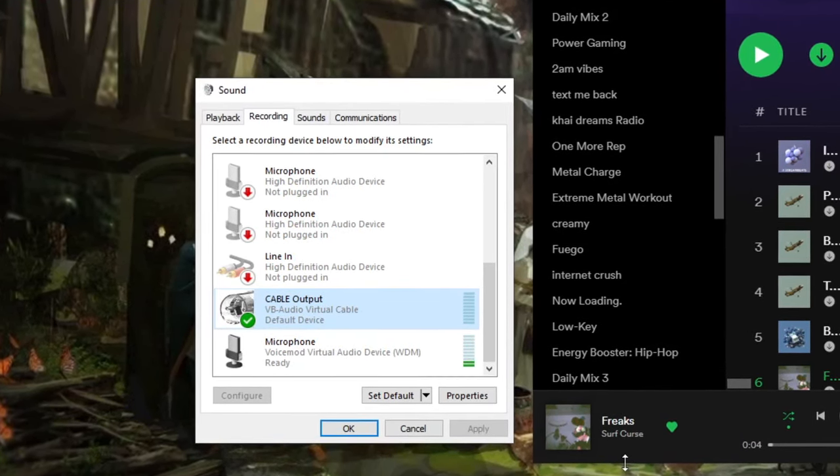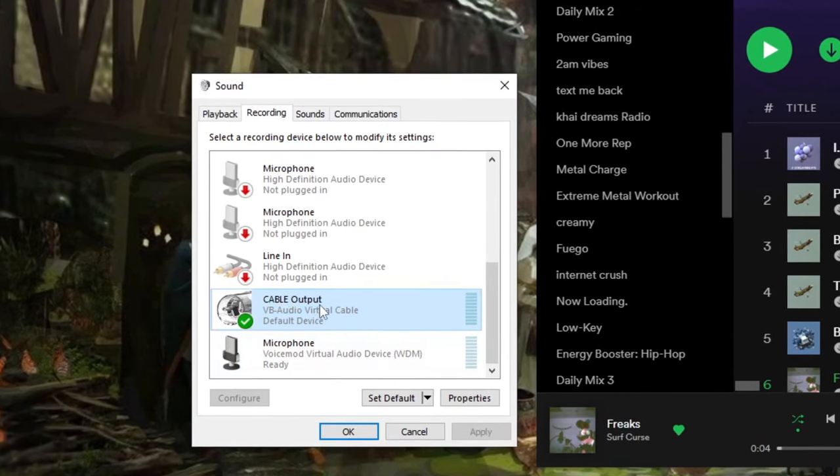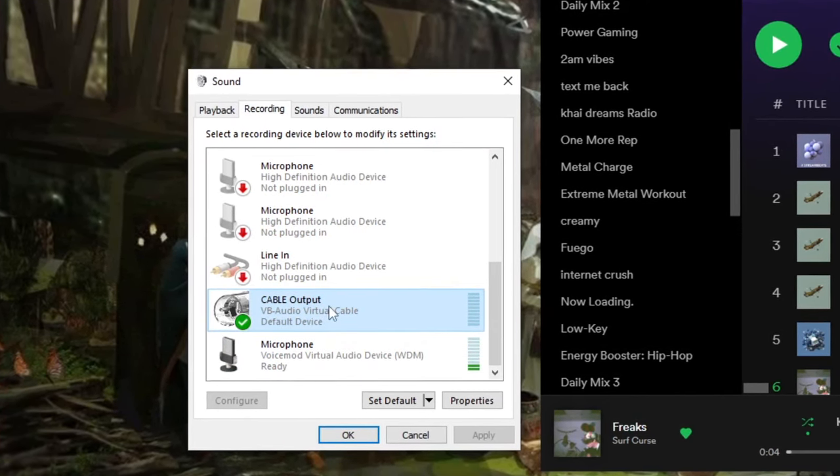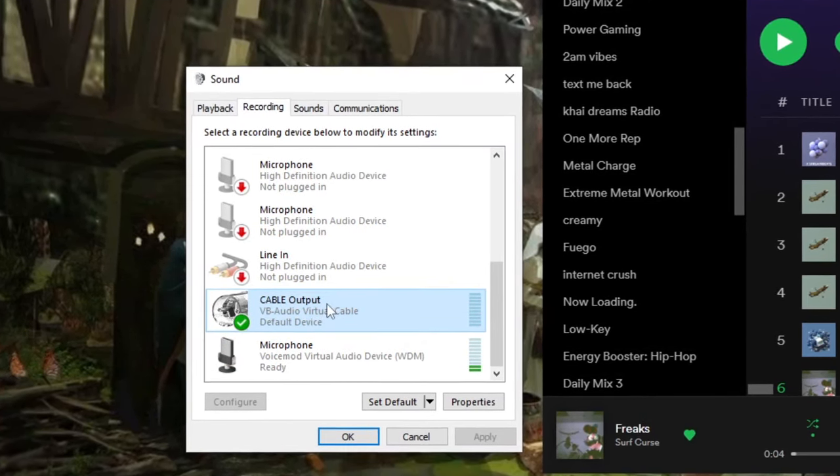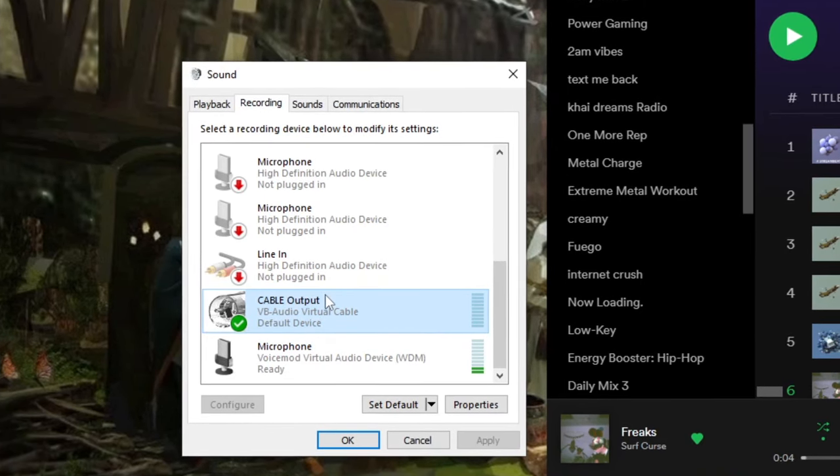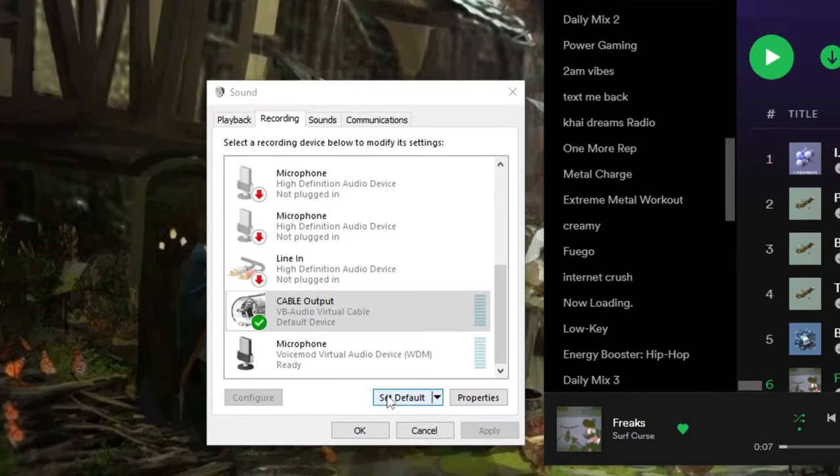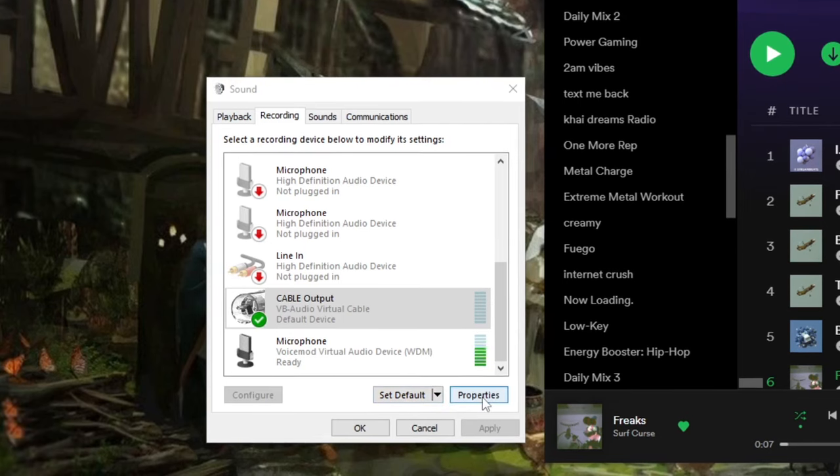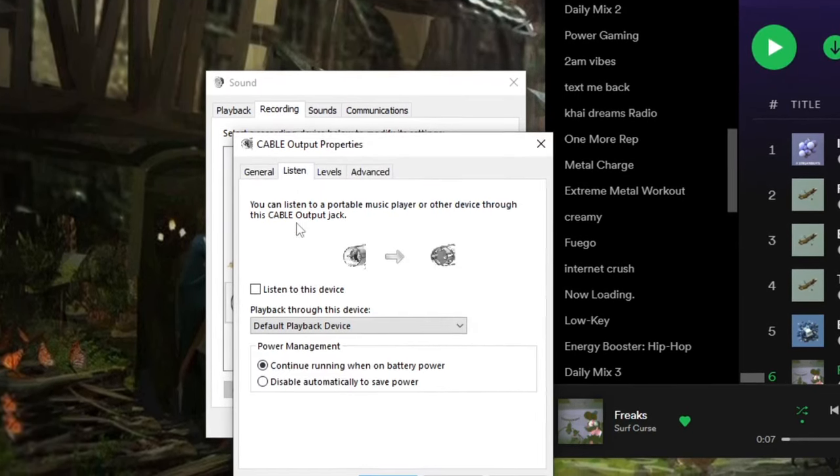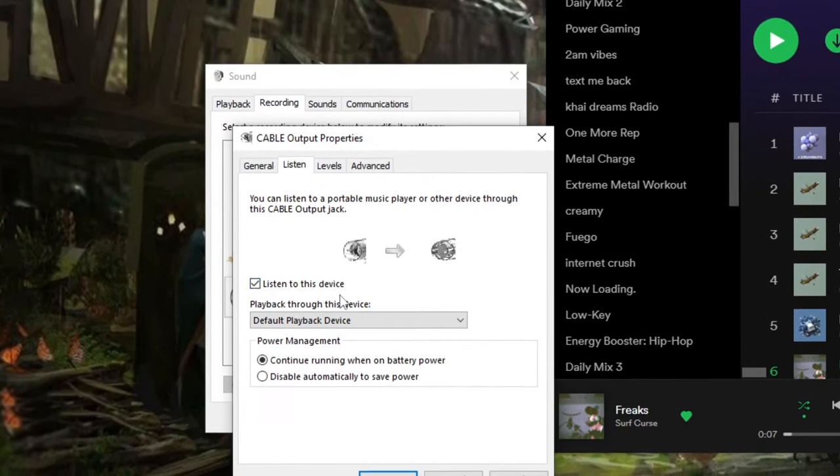Now if you joined a Roblox game right now, all the output from your computer would play through your microphone if you selected cable output on the input setting. But you don't want to do that because then you can't hear your own output and you don't know what's playing to other people and you can't listen along.